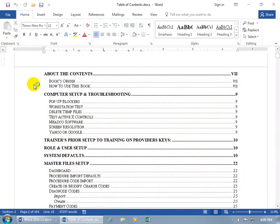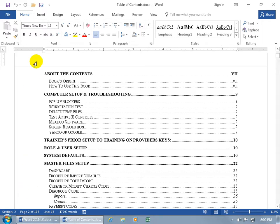What you're looking at here is documentation I created for a medical billing software program. You can see down below on the status bar I'm on page 2 out of a total of 109 pages. This is page 3, and what you're seeing here is my table of contents — it lists all the headings throughout my entire document and the page numbers they can be found on.